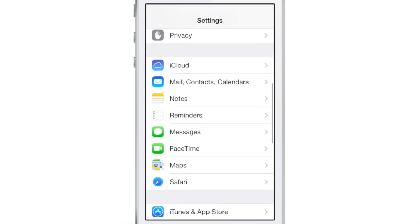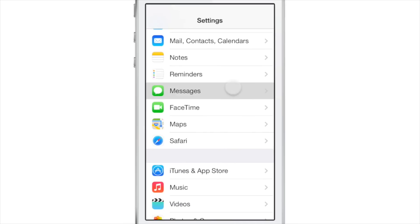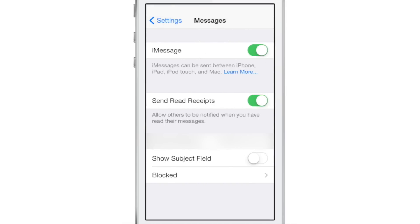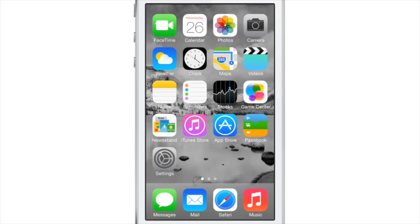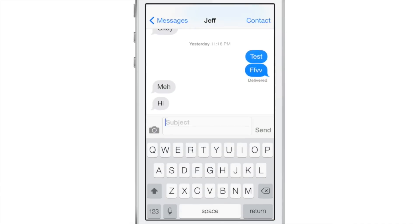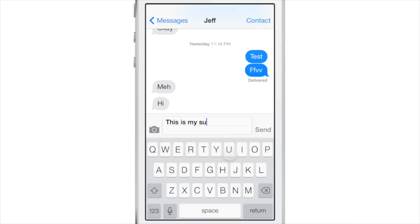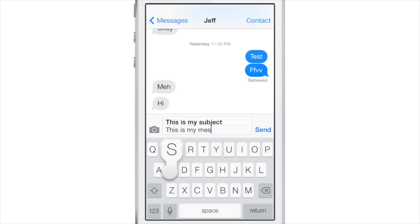Read receipts. If you want to disable or enable read receipts, you can just go into the settings for Messages and hit the toggle. Speaking of settings, you can also enable a subject field right in the settings for Messages, and now you can type a subject along with your message.